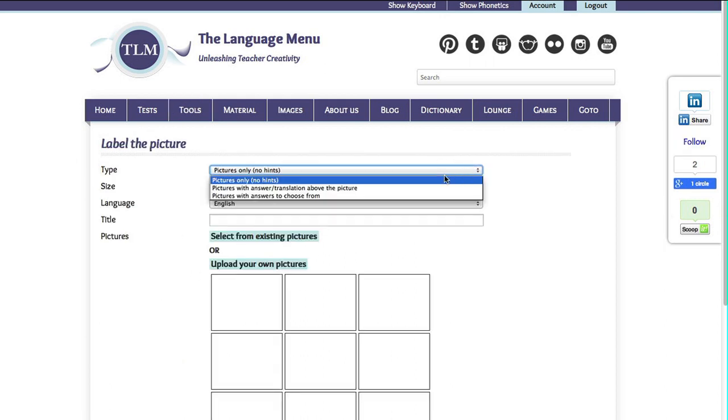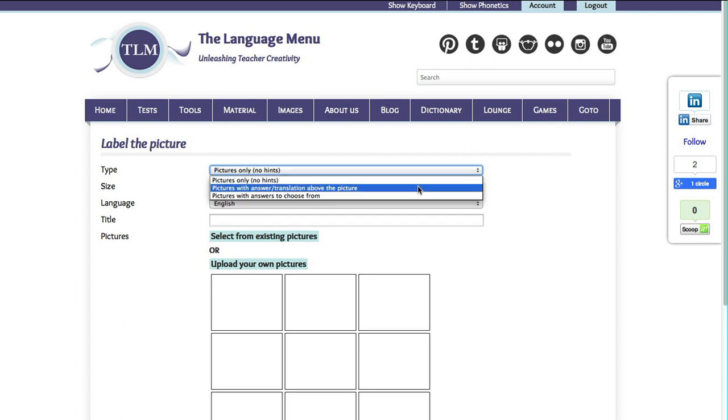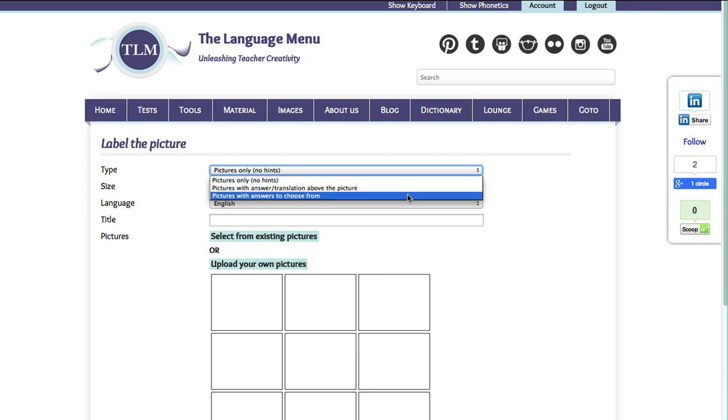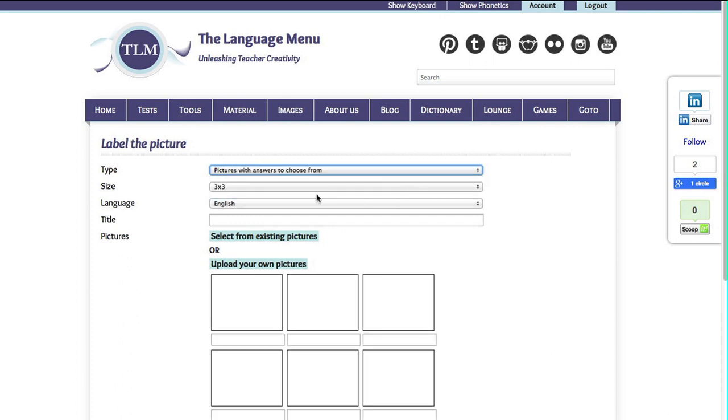Choose the type of Label the Picture worksheet you wish to create. Choose the size of the worksheet.